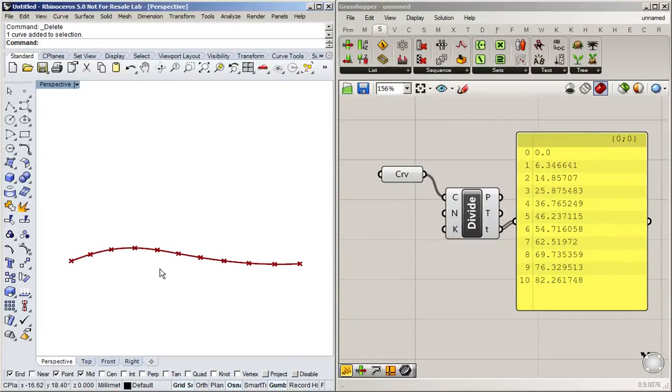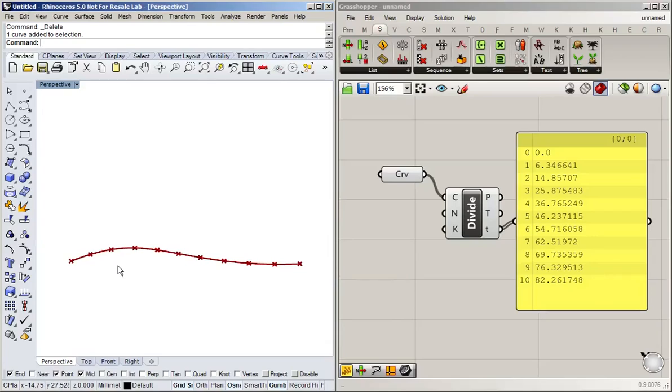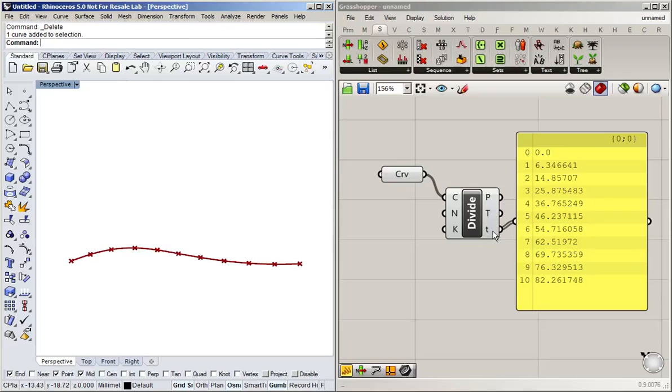Now just to quickly recap, because this is going to be helpful when understanding the division of surfaces. When we have a curve, we can describe any point along that curve with a single number, the t parameter.